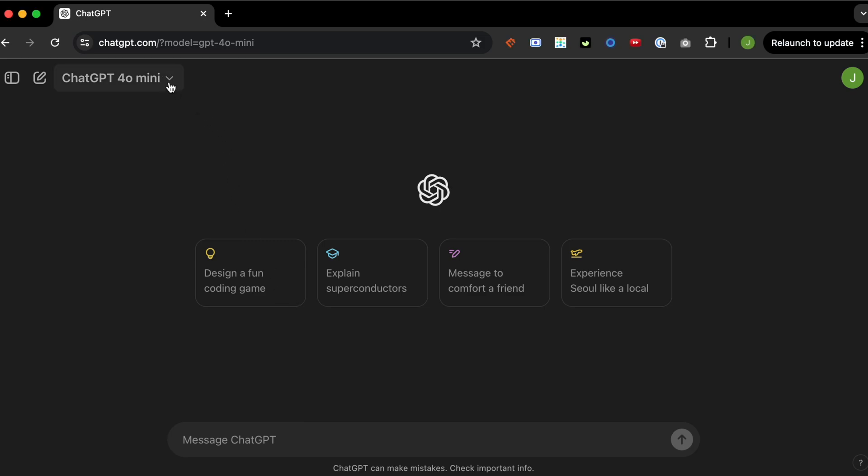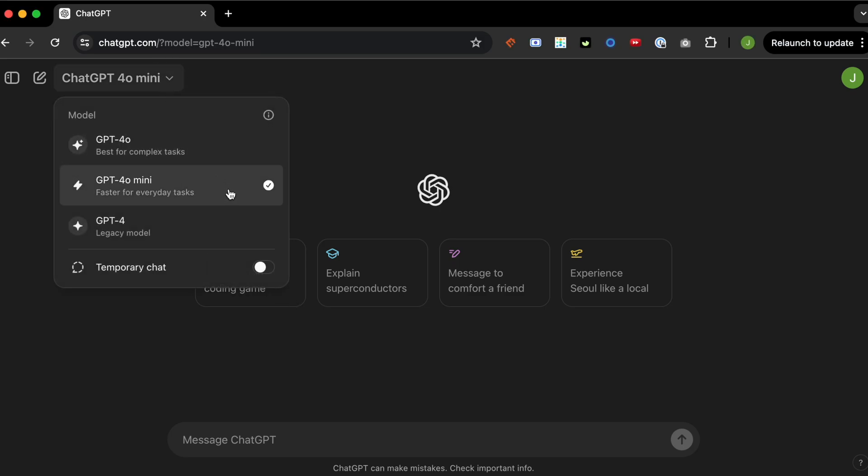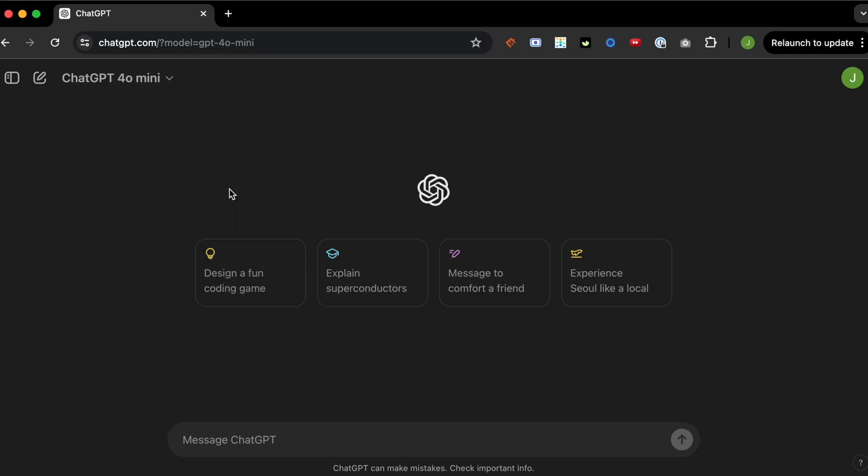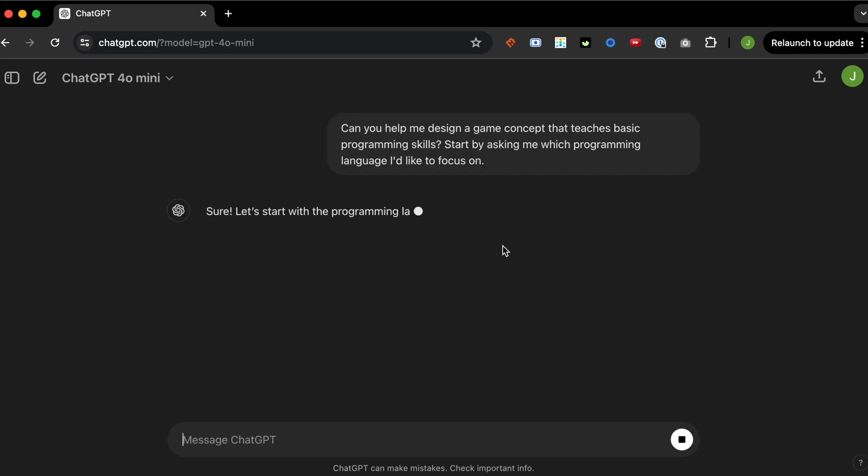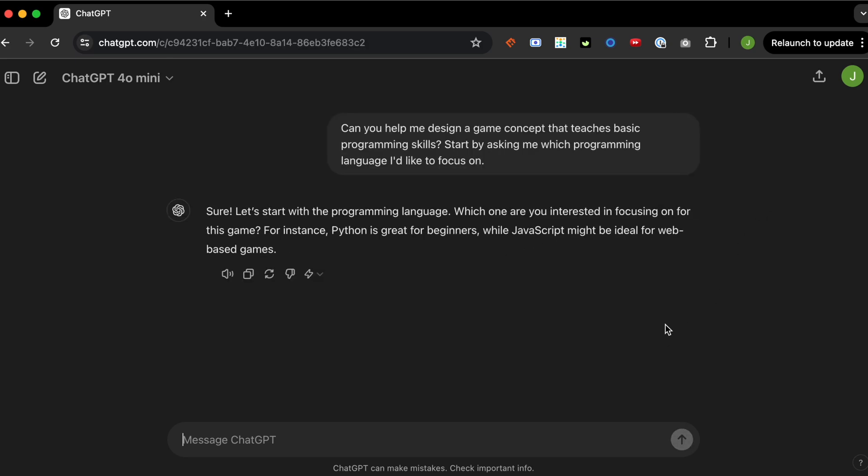All right, welcome guys. So today the ChatGPT 4.0 mini just launched, so I want to test it out. I'm just going to go with the prompt that they give us, and we're going to try to create a basic game.